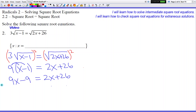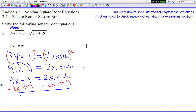We're going to gather our letters on one side and numbers on the other. So subtract 2x on both sides to get rid of that 2x on the right side, and add 9 on both sides to get rid of it on the left side. Let's see what happens. On the left side we have 7x. On the right side we have 35.